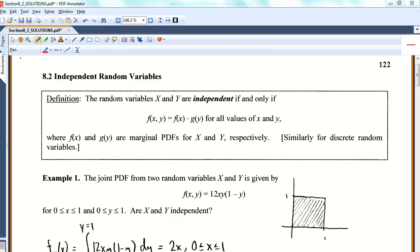Hi. I'm just going to crank out all these 8.2 and 8.3 videos this weekend. So 8.1 was tough — getting used to the joint mass function and joint density functions. 8.2 is easier, so you can rest for a minute or at least get a better handle on 8.1 and spend a little more time on it.